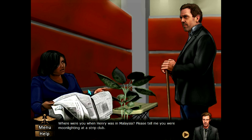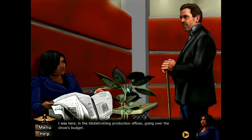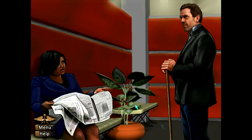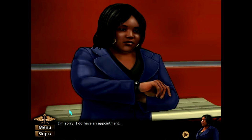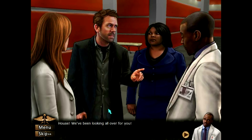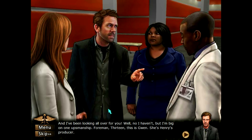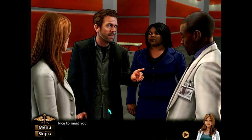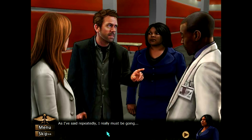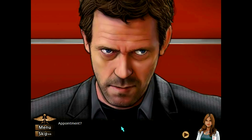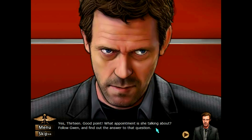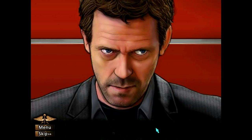Where were you when Henry was in Malaysia? What is up with this guy and fake boobs and sex? Moonlighting at a strip club? I was here in the Globetrotting production offices going over the show's budget. I ain't got time for this — I'm sorry, I do have an appointment. Quote, an appointment — a sexy appointment. House, we've been looking all over for you. Foreman, 13, this is Gwen, she's Henry's producer. Yes, 13 — good point. What appointment is she talking about? Follow Gwen and find out.